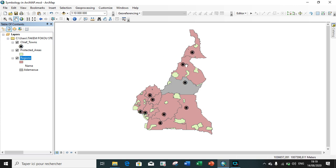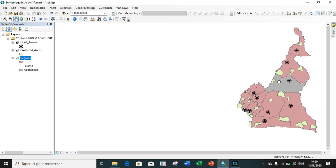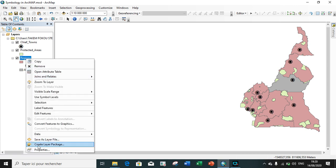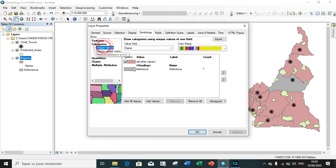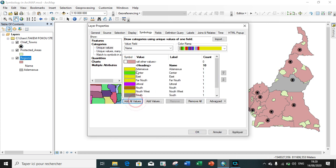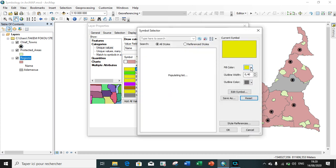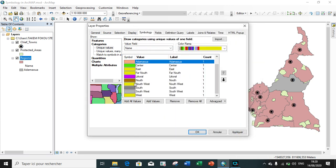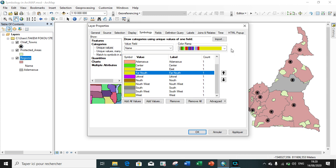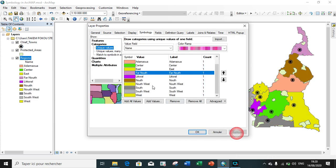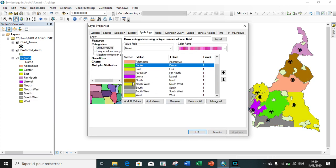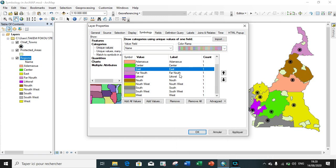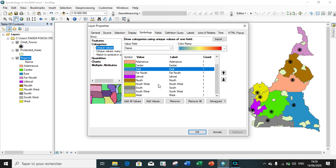But I want each region to have a different color, so I go back to Properties, then Symbology, and category by unique value. I remove all values, then add all values back. I can now change colors for each region individually by clicking choose, and selecting a different color for each. You can see how the colors are changing as I apply them.